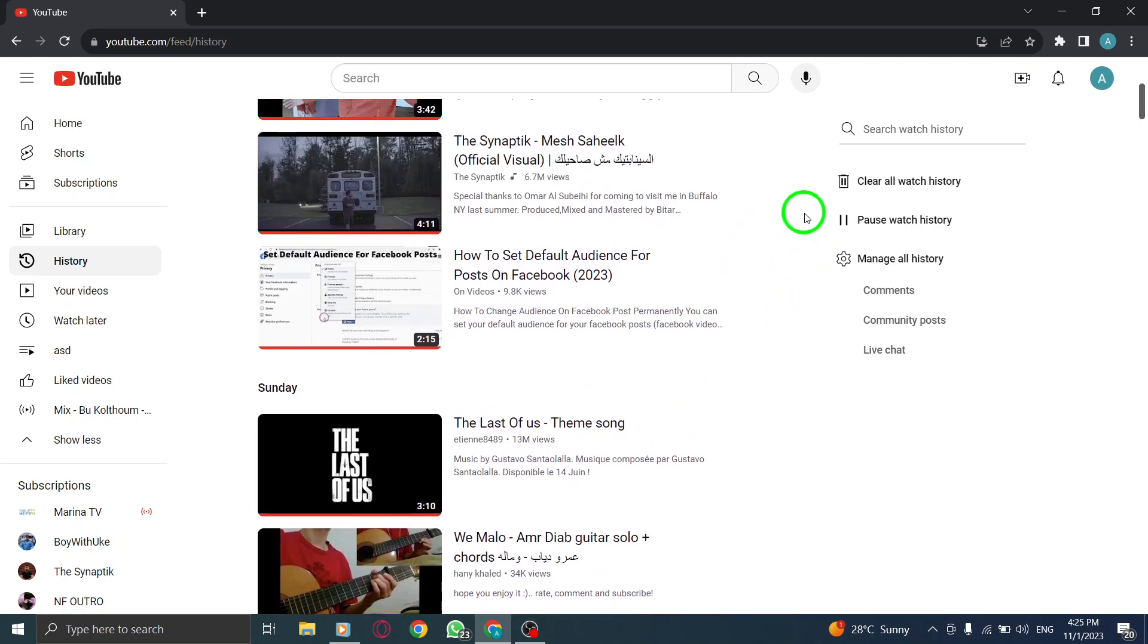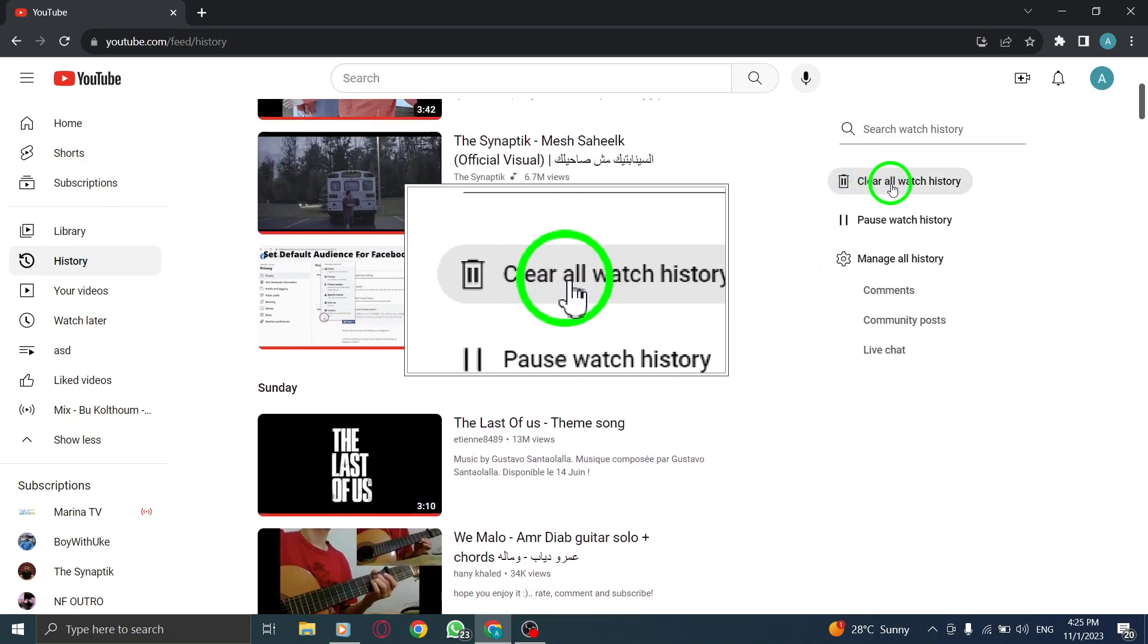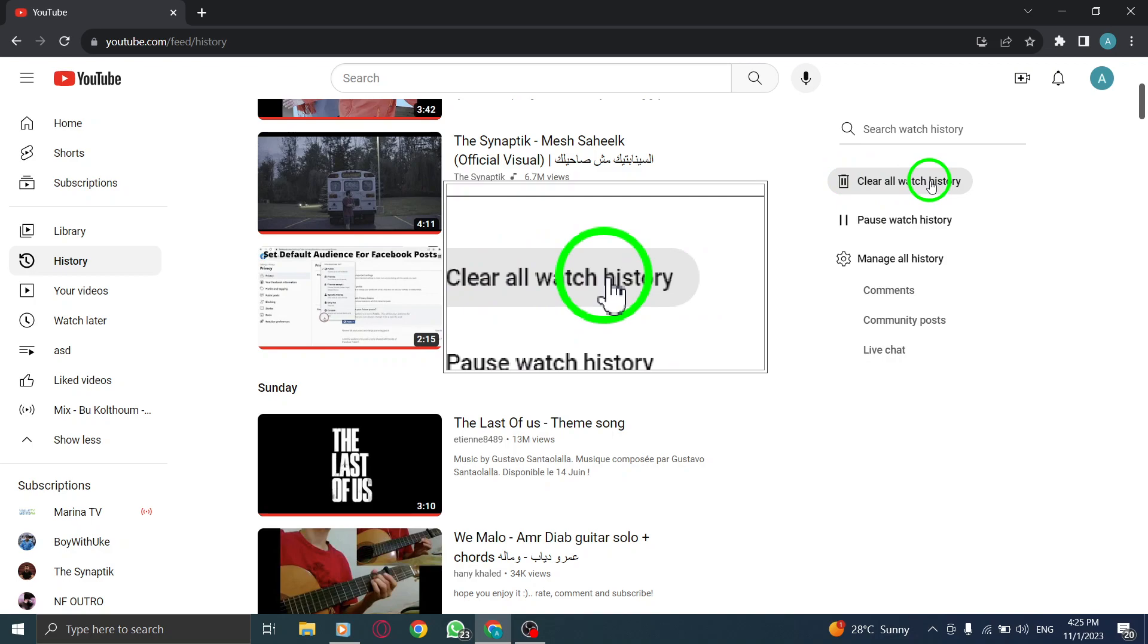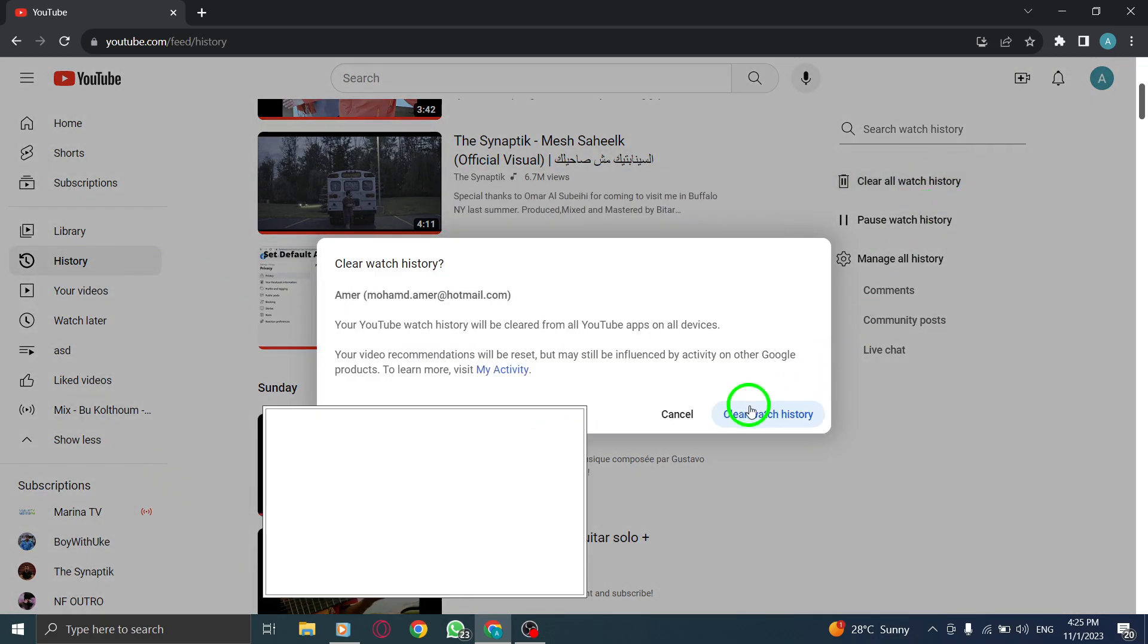Step 4. Finally, click on Clear all watch history. Confirm your action and your watch history will be cleared.